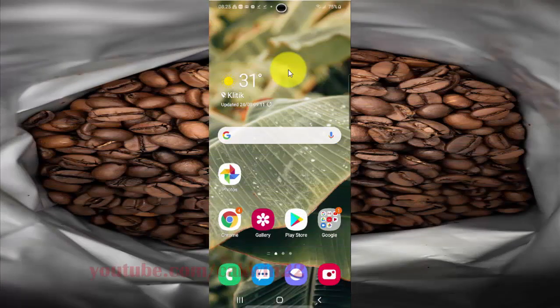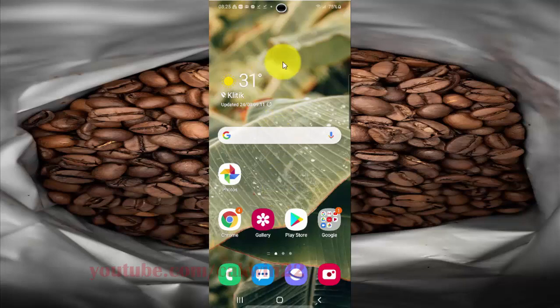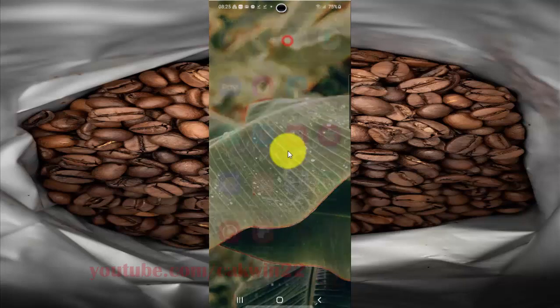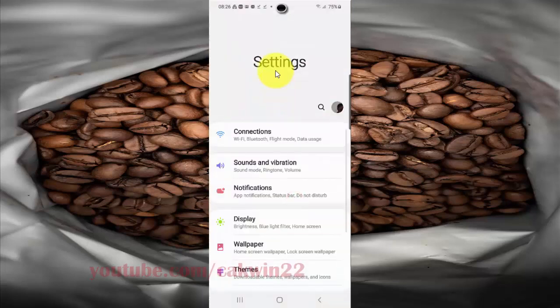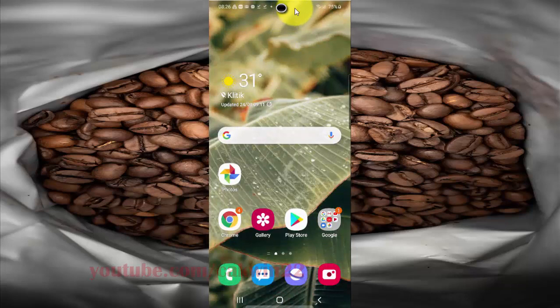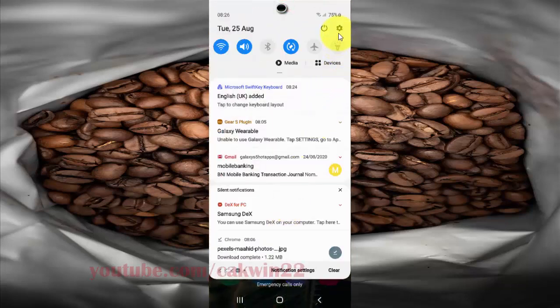To enable or disable Google Voice Typing in Samsung Keyboard on Samsung Galaxy S20, open the Settings app. You can also open the Settings screen from the notification panel — swipe down the notification panel and then tap the Settings icon.